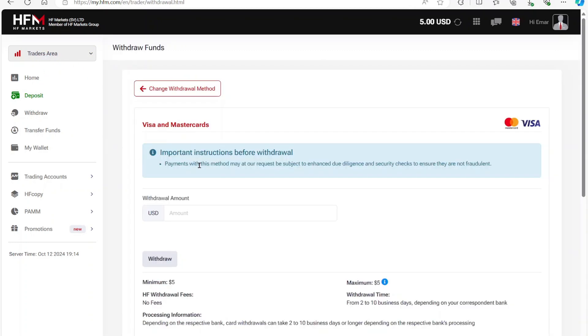For your initial deposit, you have to withdraw it directly to the method you use to fund your account. In this case, it's a Visa card.